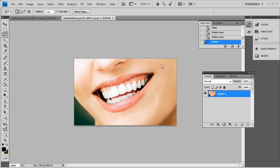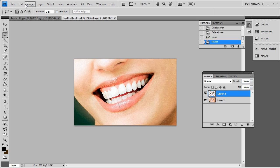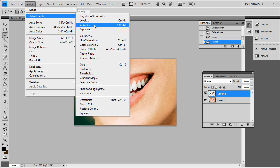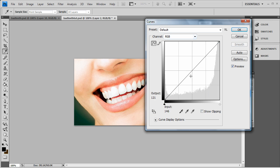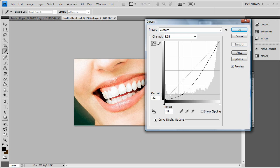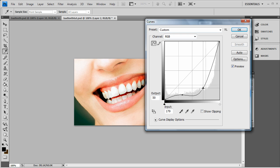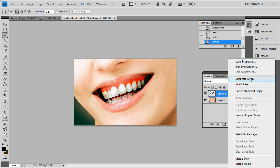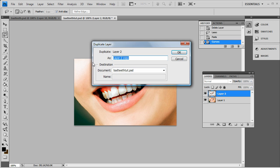After you get that, ctrl+c, ctrl+v to paste it into a new layer. And we go to image adjustment curves. Bring that down. Bring this other one down just a little bit. As you get that, you can duplicate the layer again.